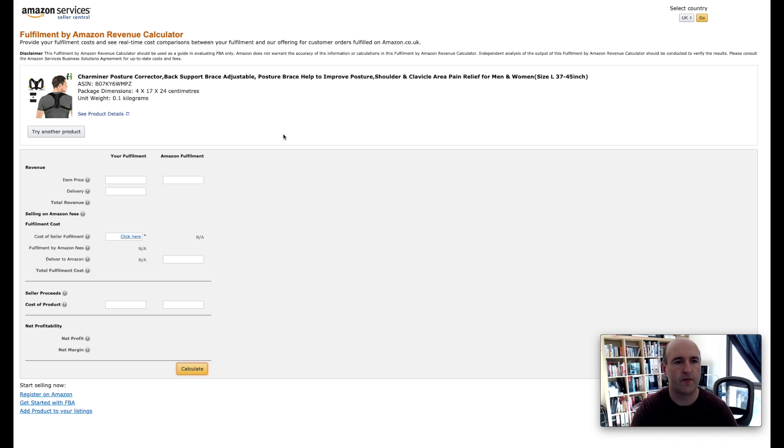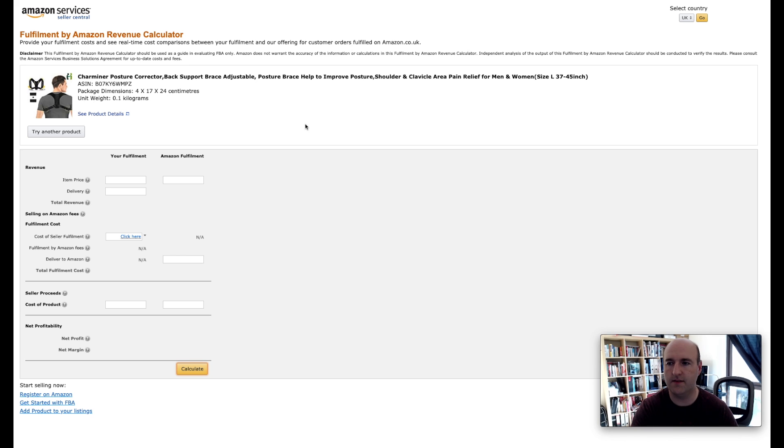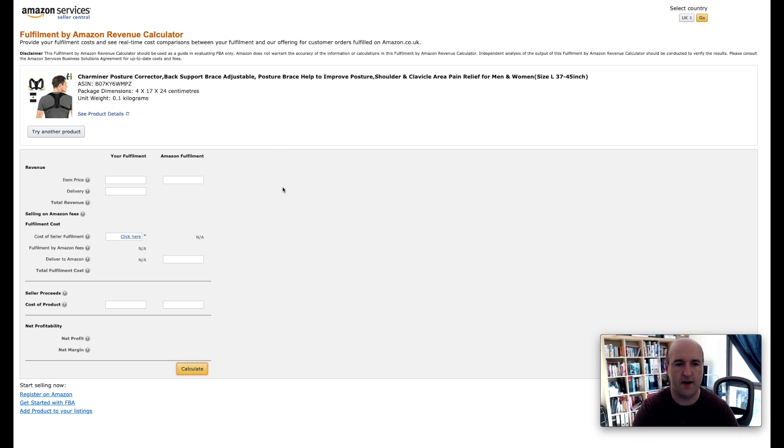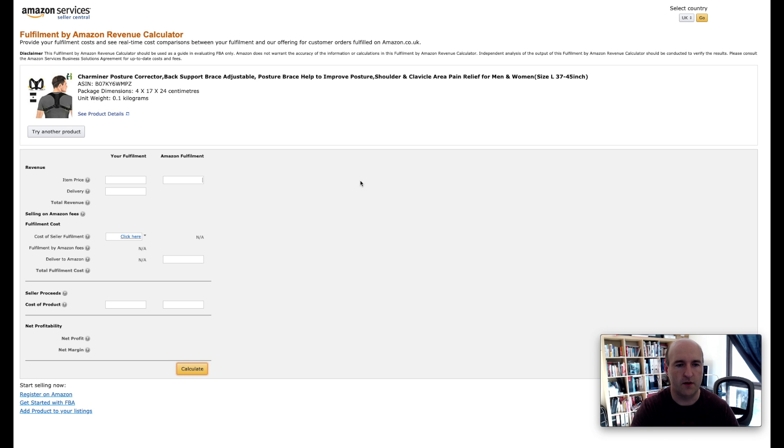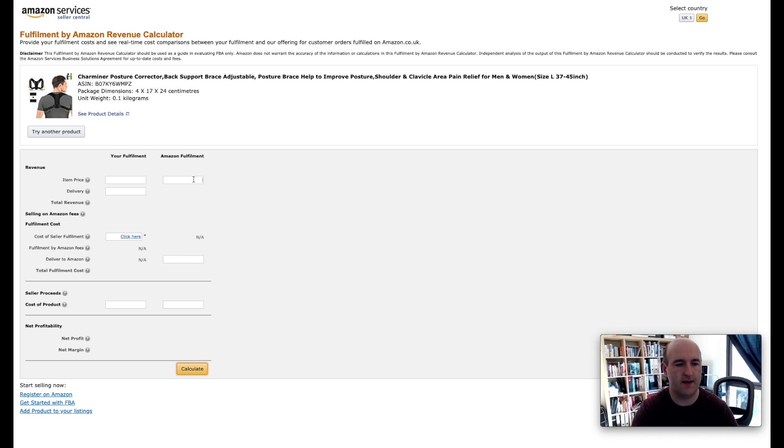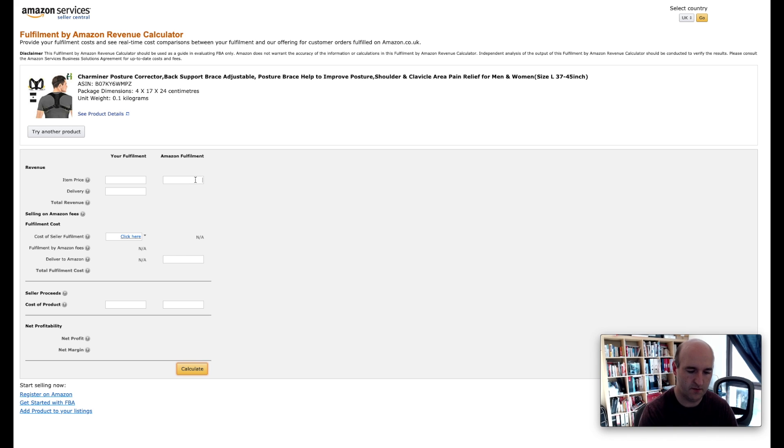Great, so we've got that product displayed here. We've got some details about how much it weighs, the dimensions, etc., but that does not interest us at this stage. What we need to do is check what are the Amazon FBA fees. In order to do so we need to first enter the price of the product which we said is going to be £17.99.